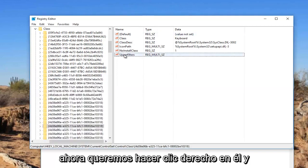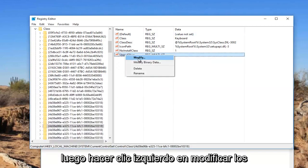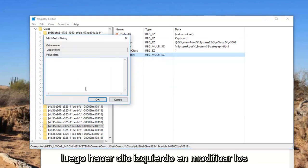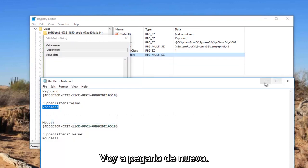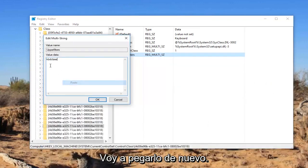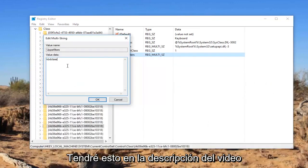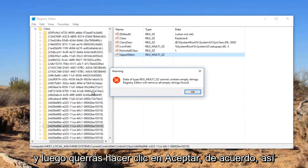Now we want to right click on it. And then left click on modify. In value data, you want to type in KBD class, all lower case. I'm going to just paste it in. Again, I will have this in the description of the video. And then you want to click on OK.